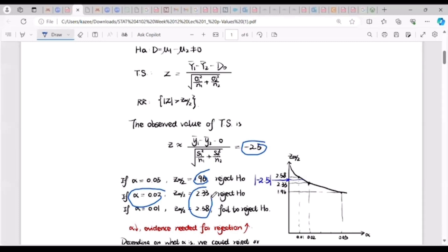At a 5% and 2% level of significance we are still rejecting the null hypothesis, because |2.5| is greater than the respective critical values. But at a 1% level of significance — meaning 99% confidence — the z-score is 2.58, and we can no longer reject the null hypothesis because the test statistic does not fall in the rejection region anymore.